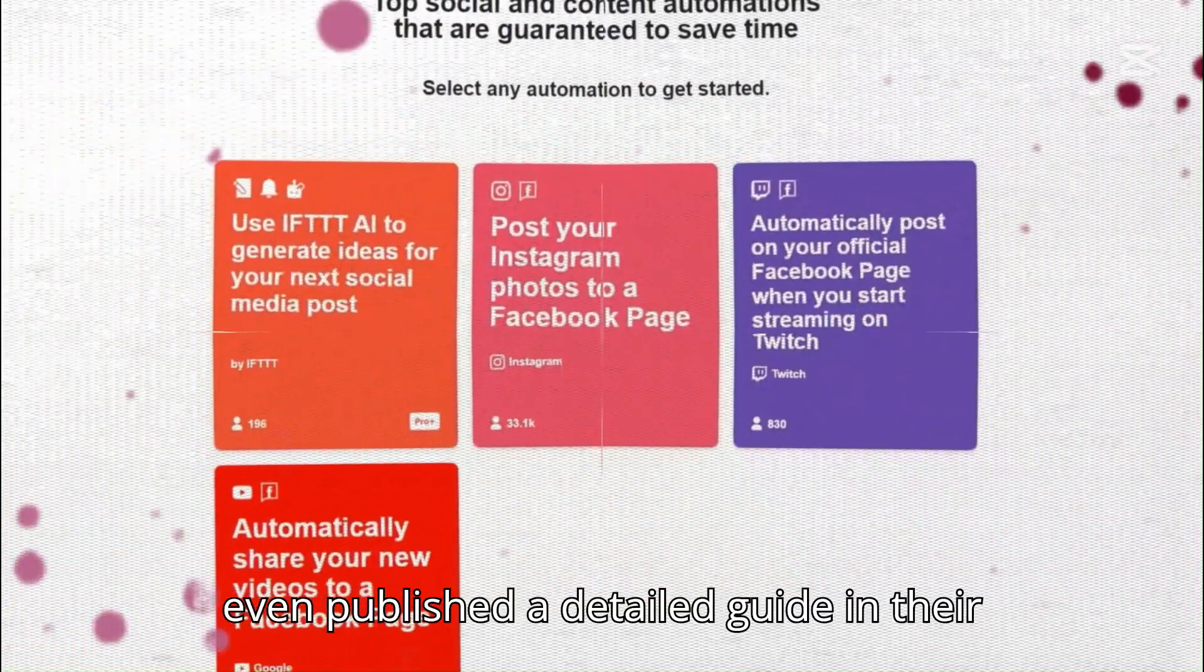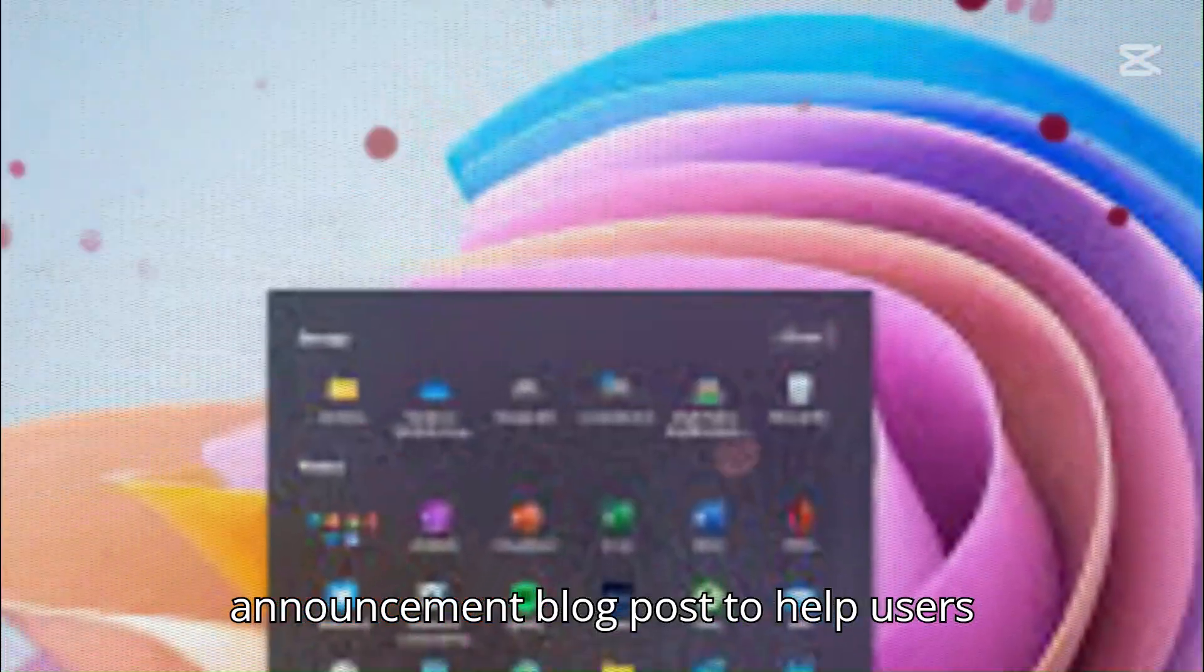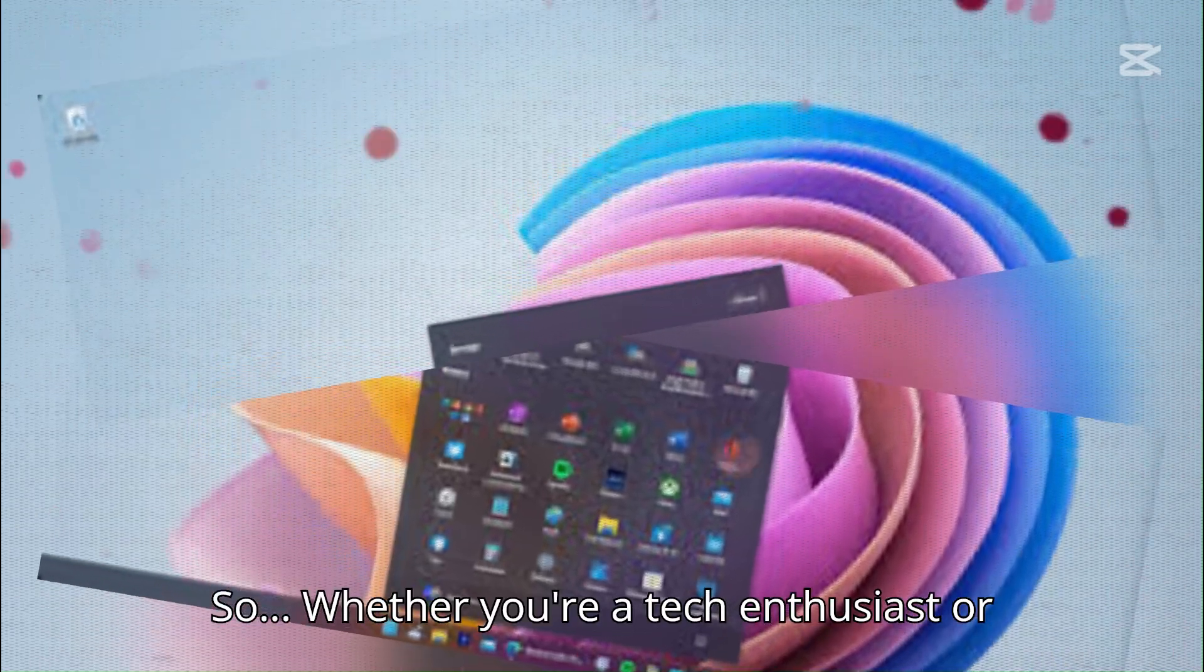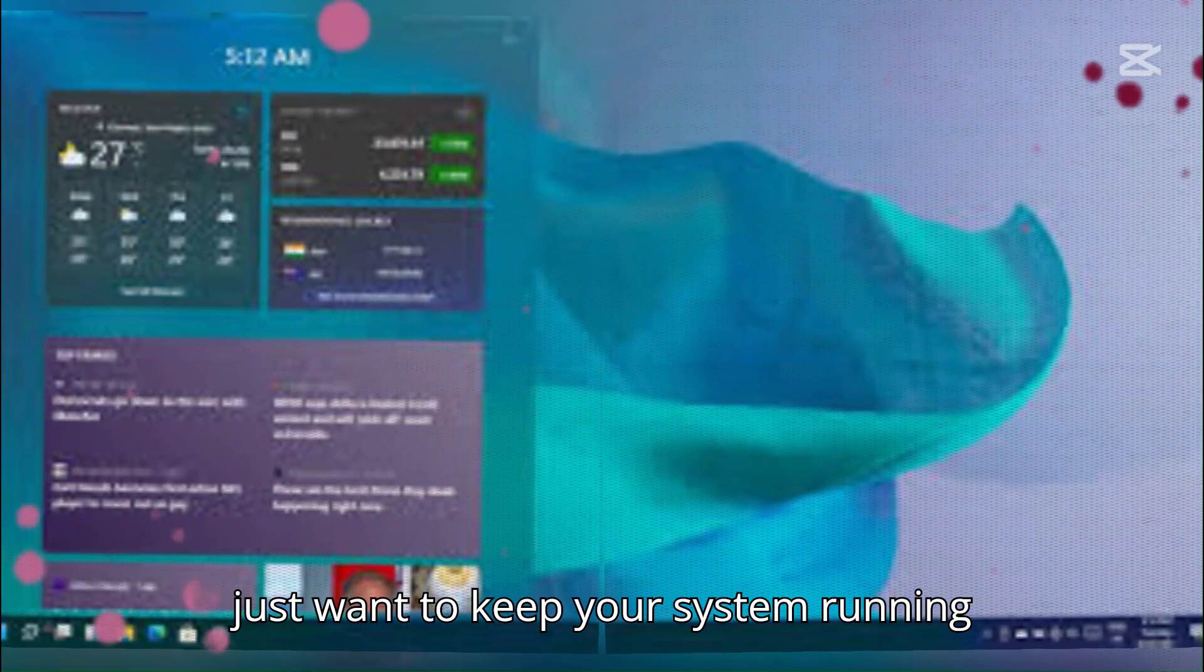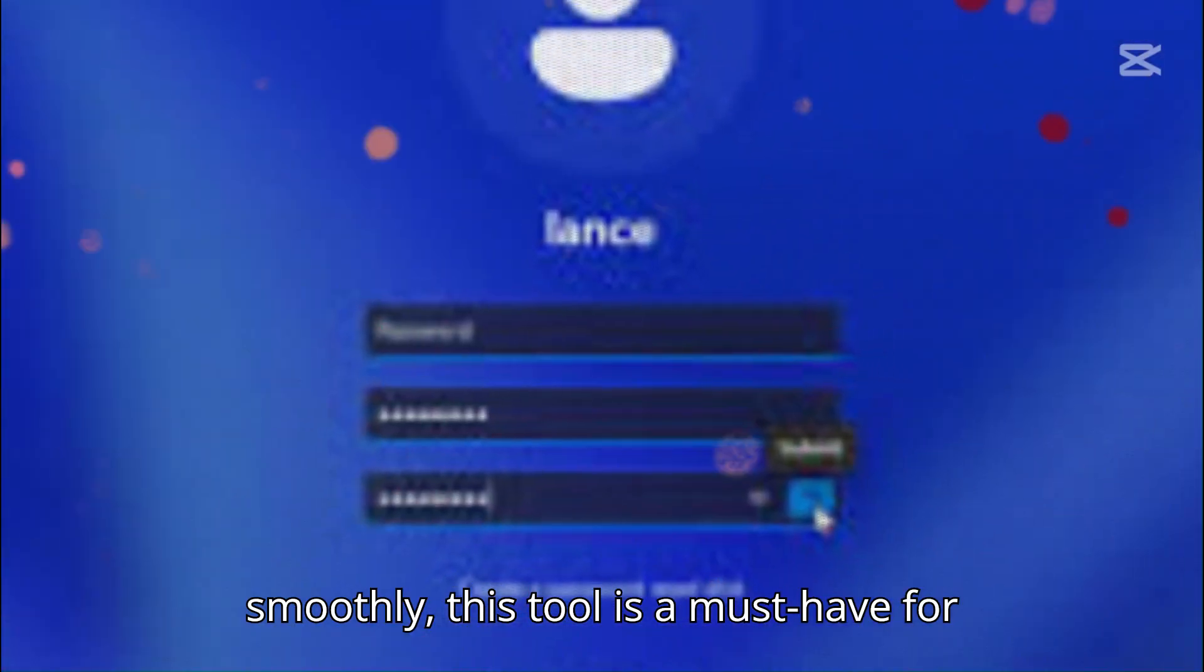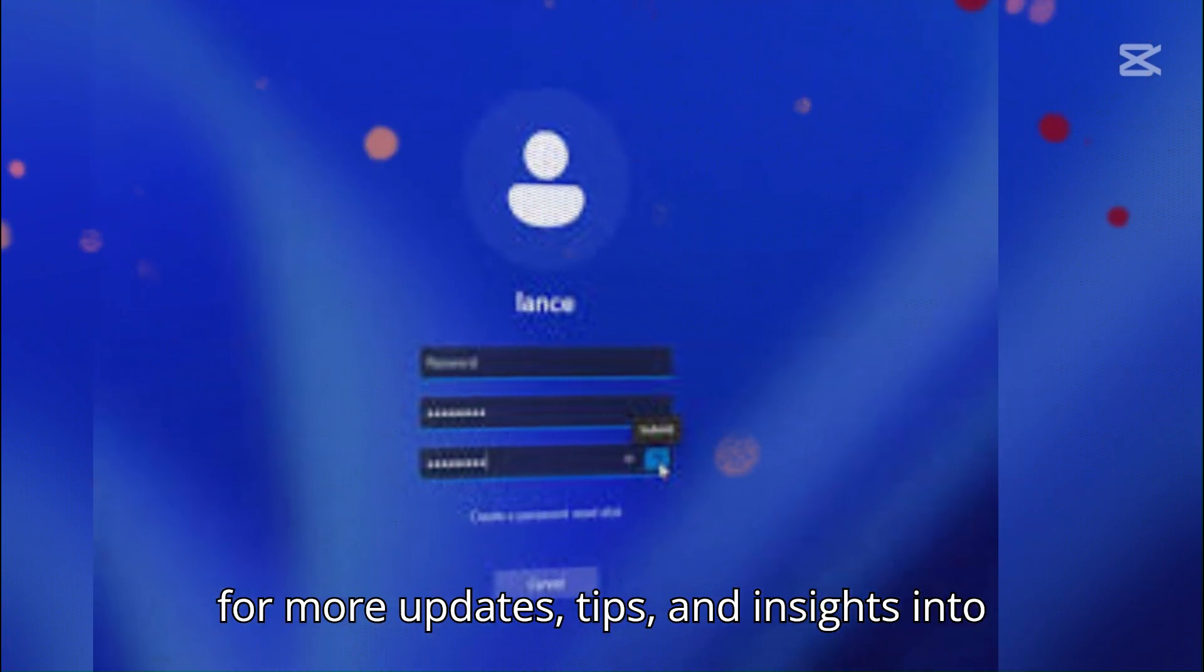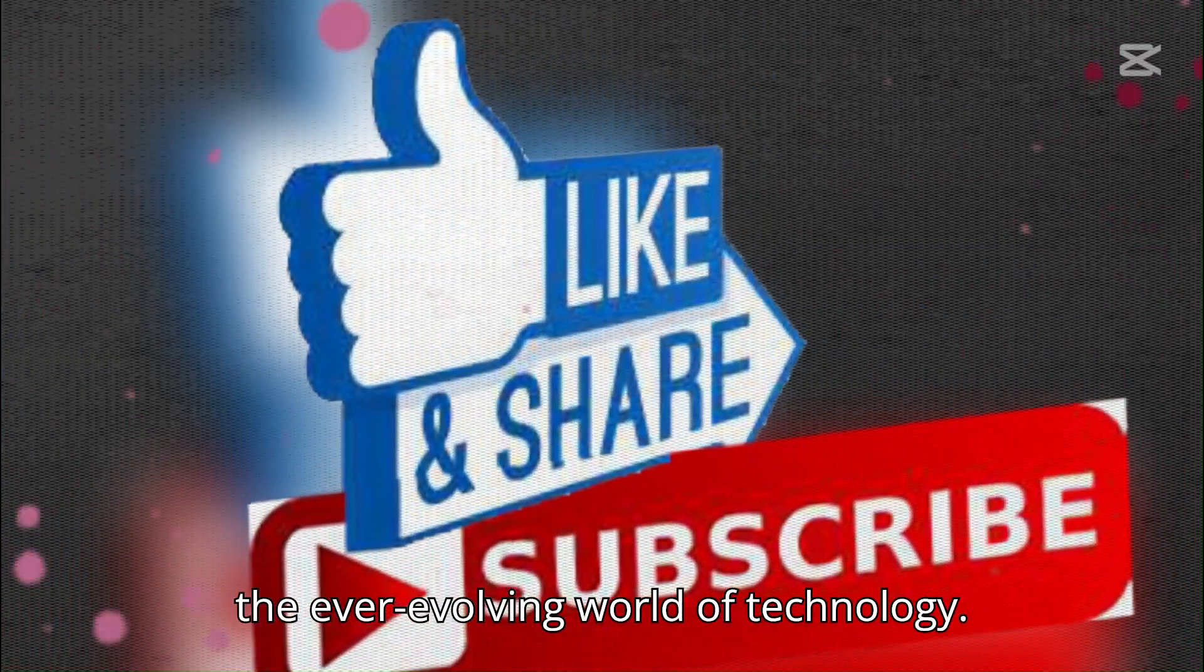Microsoft has even published a detailed guide in their announcement blog post to help users navigate this powerful new tool. So, whether you're a tech enthusiast or just want to keep your system running smoothly, this tool is a must-have for Windows 11 users. Stay tuned to Techverse for more updates, tips, and insights into the ever-evolving world of technology.